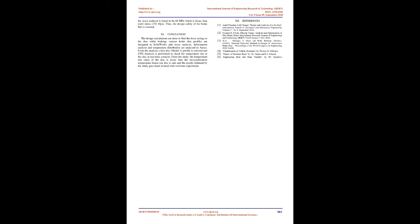On performing the analysis, the stress induced is found to be 68 MPa, which is lesser than yield stress, 276 MPa. Thus, the design safety of the brake hub is ensured.